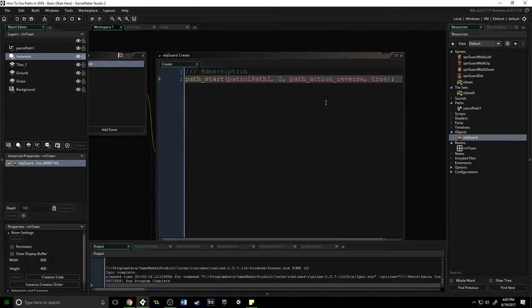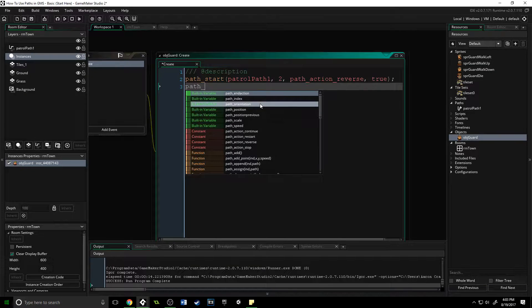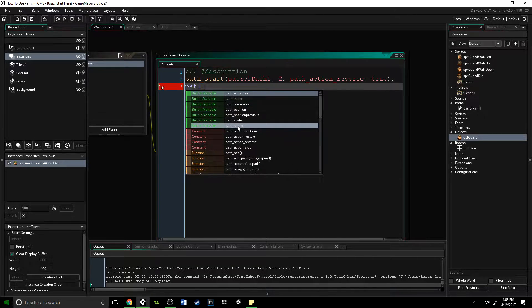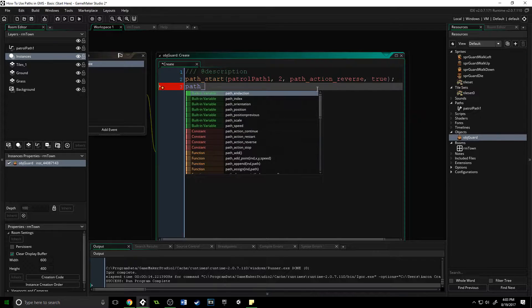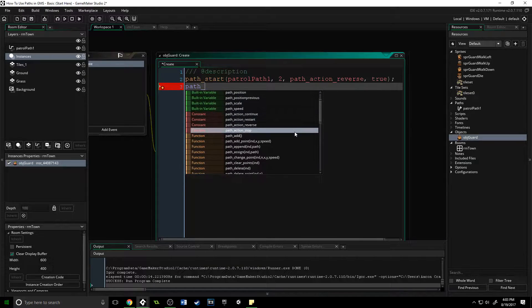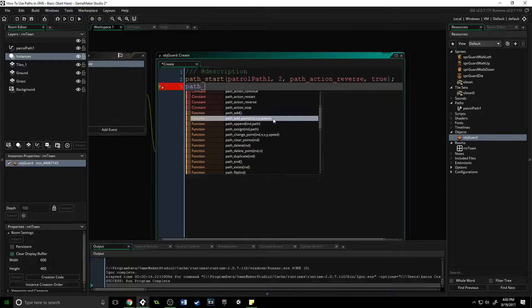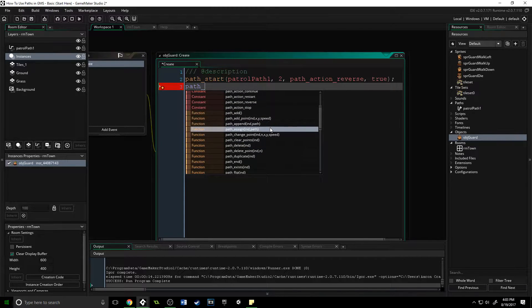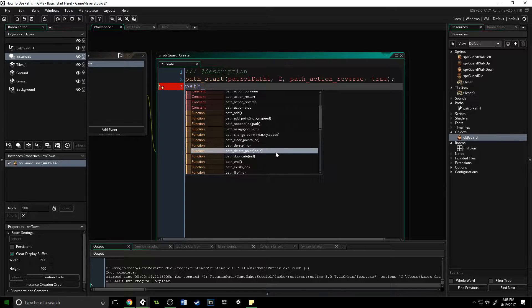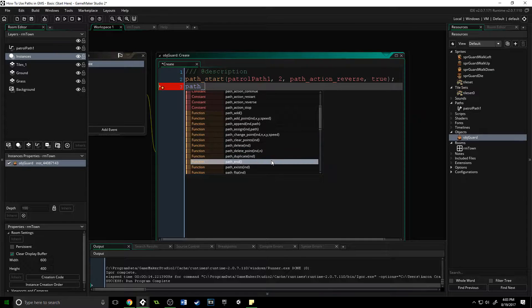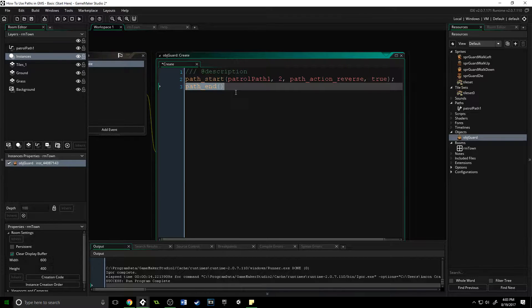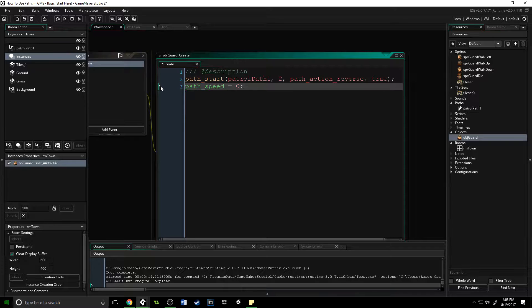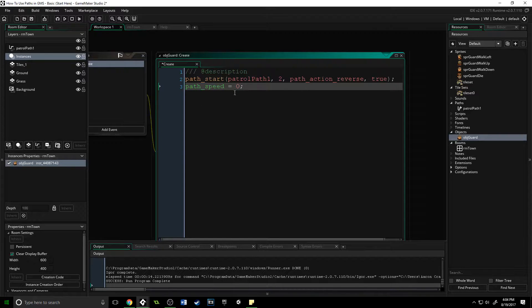If we come over here and I type path underscore, you can see those built-in variables we talked about, the constants which are the path actions, and all of these functions you can do. Path add, add point, append—all of these are for dynamically creating paths inside of your game through code. The other important one is path_end. If you want to stop an object following a path at any time, you would say path_end. You can also say path_speed equals zero if you want that object to pause along the path, and then resume the speed anytime by putting it back to its original value or a different speed.